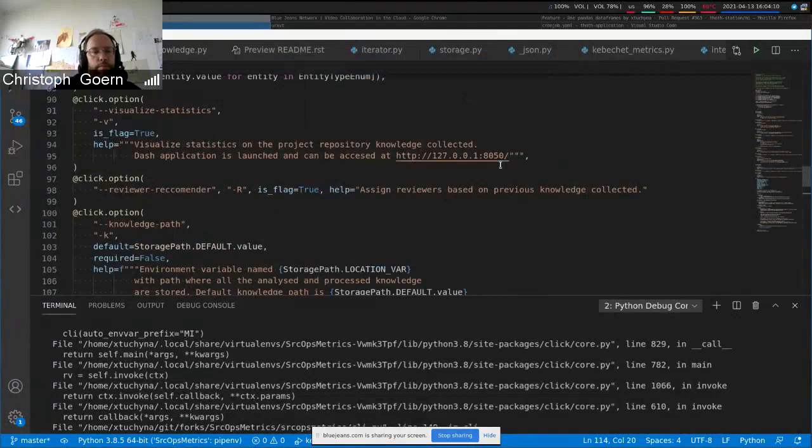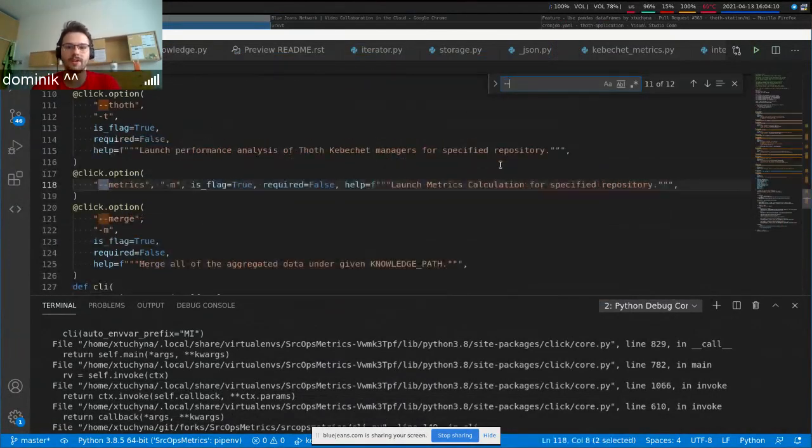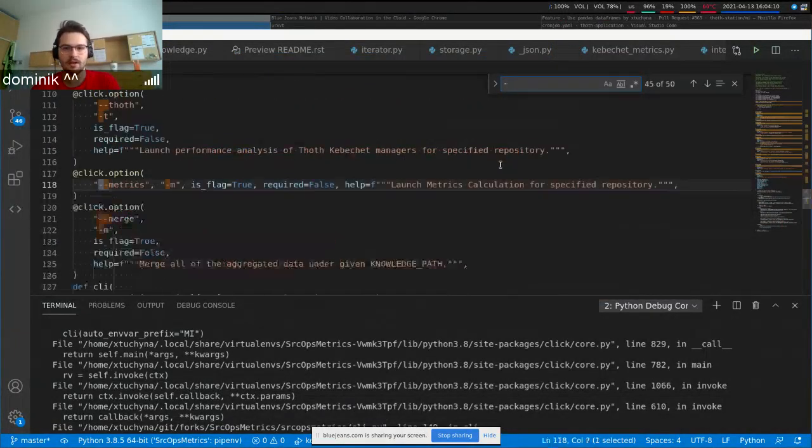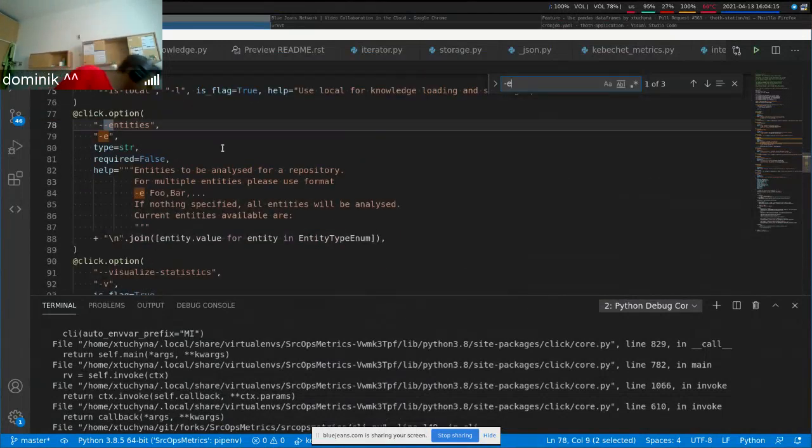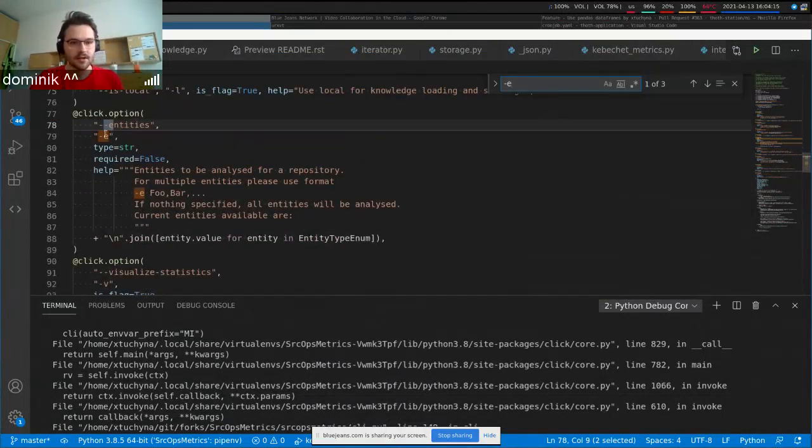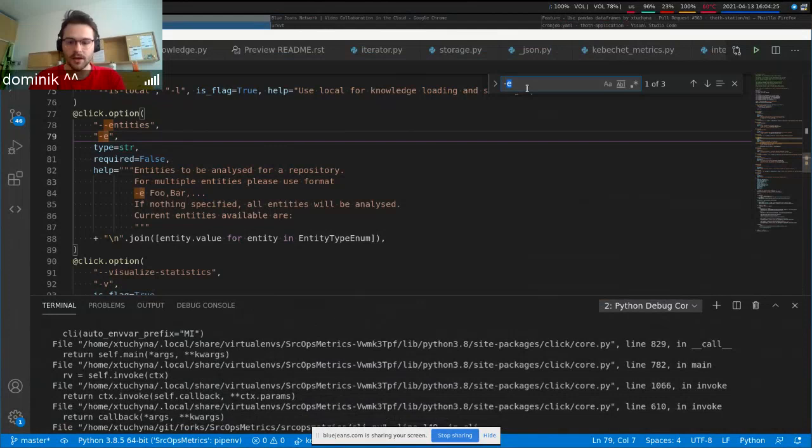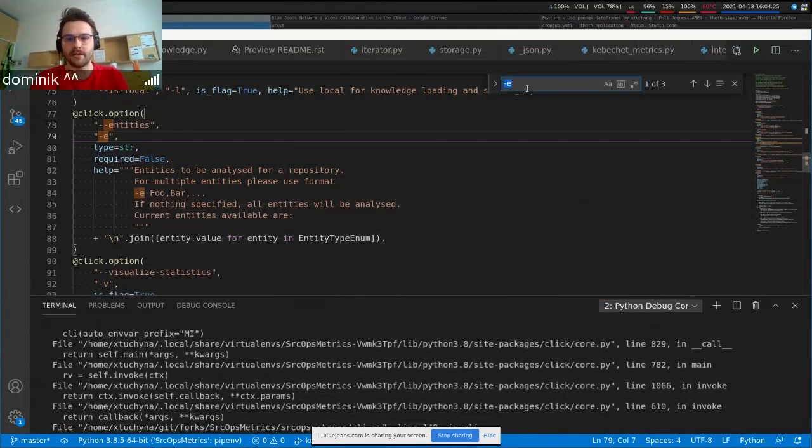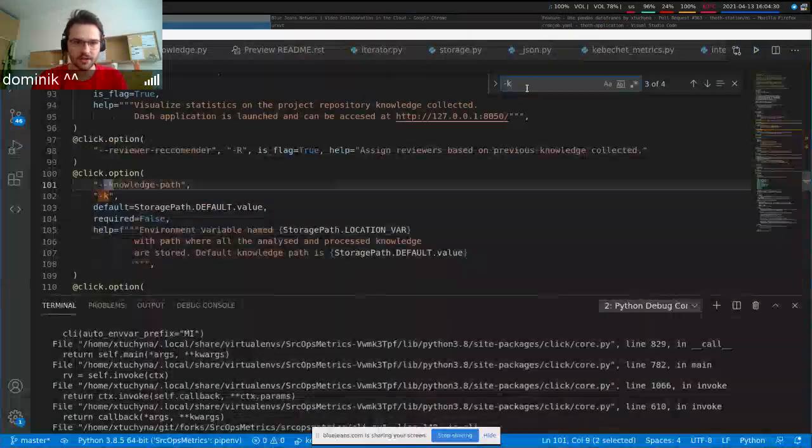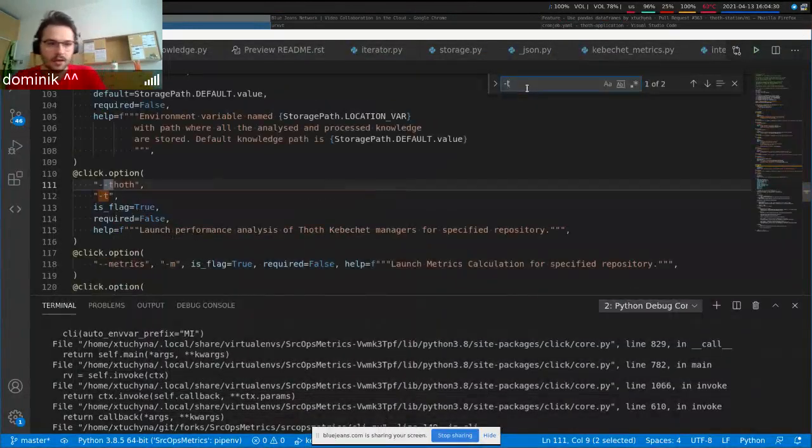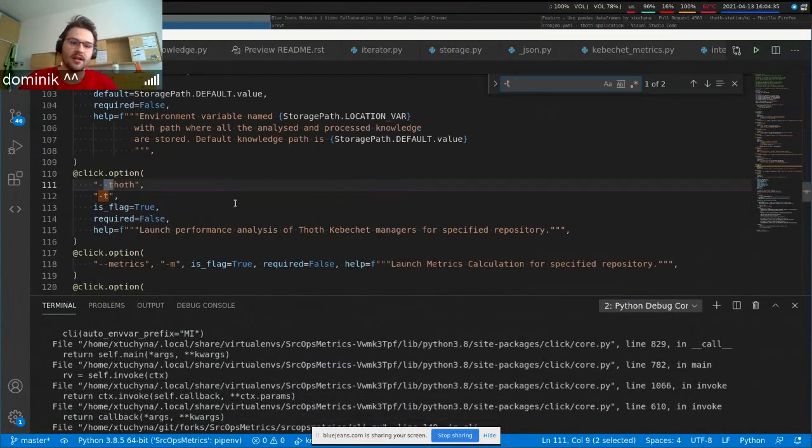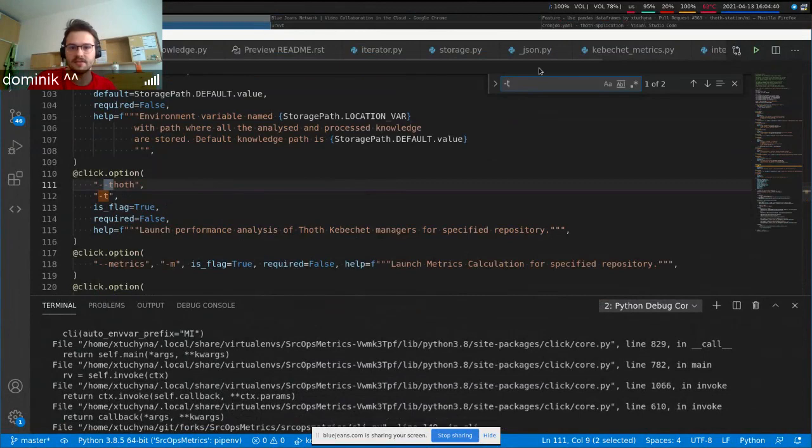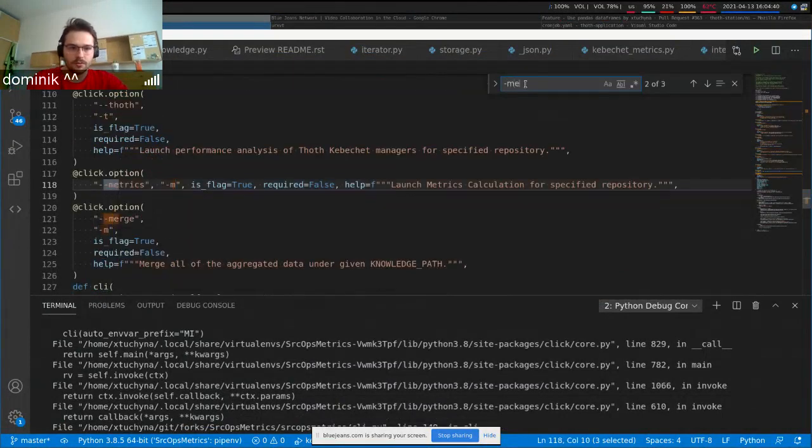Previously we collected the pull requests and issue entities for Kibeshet, specifying the dash e pull request, comma, issue. And then when we have that data available, we do a Kibeshet metrics calculation or Kibeshet analysis calculation, which just takes those entities and makes some stats about it. And then we want to merge it.